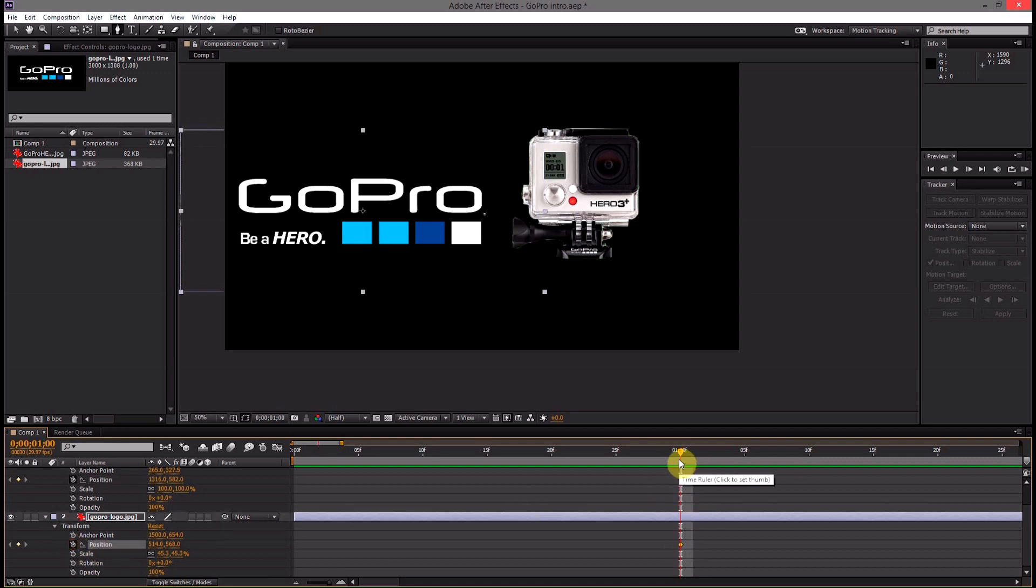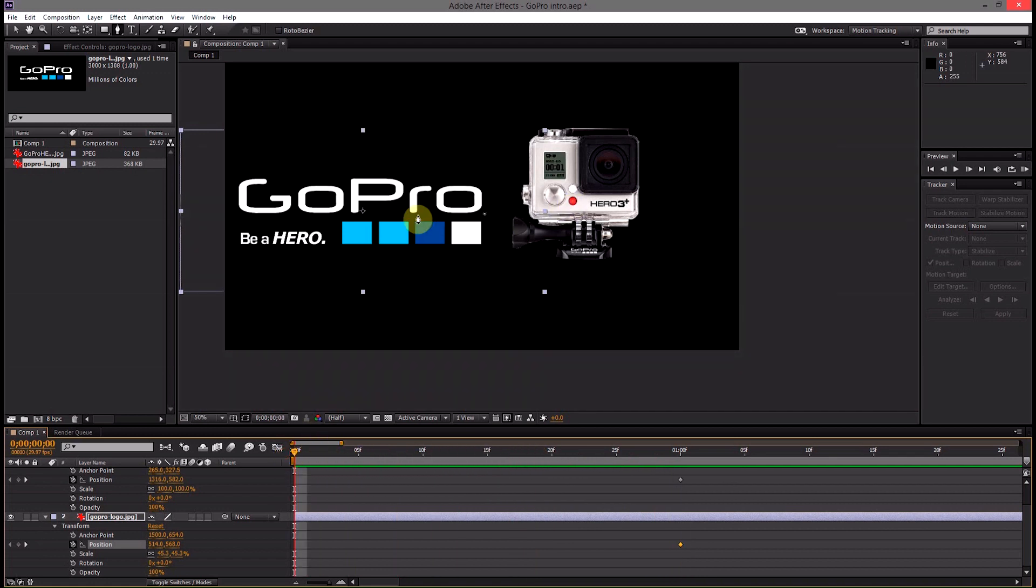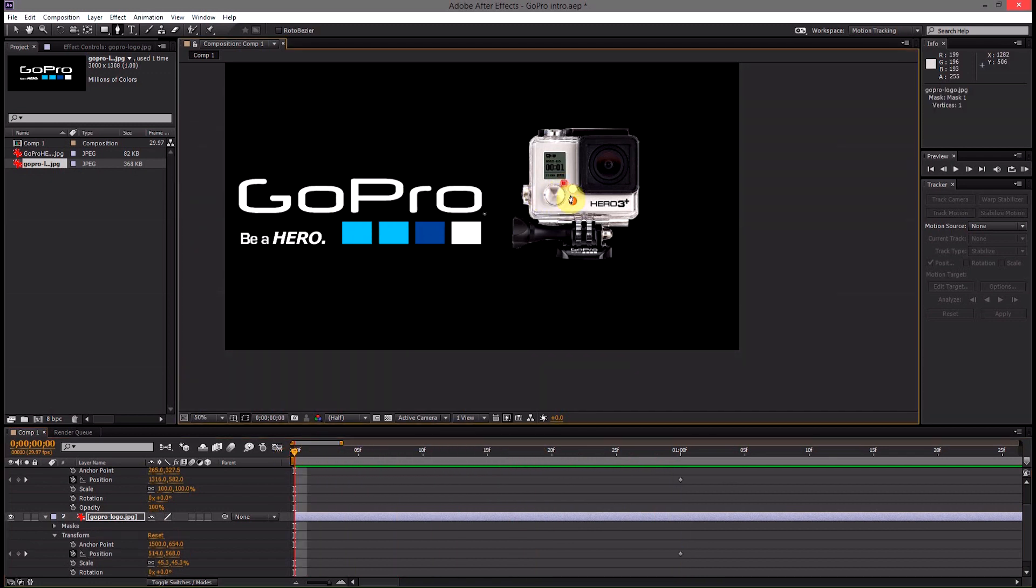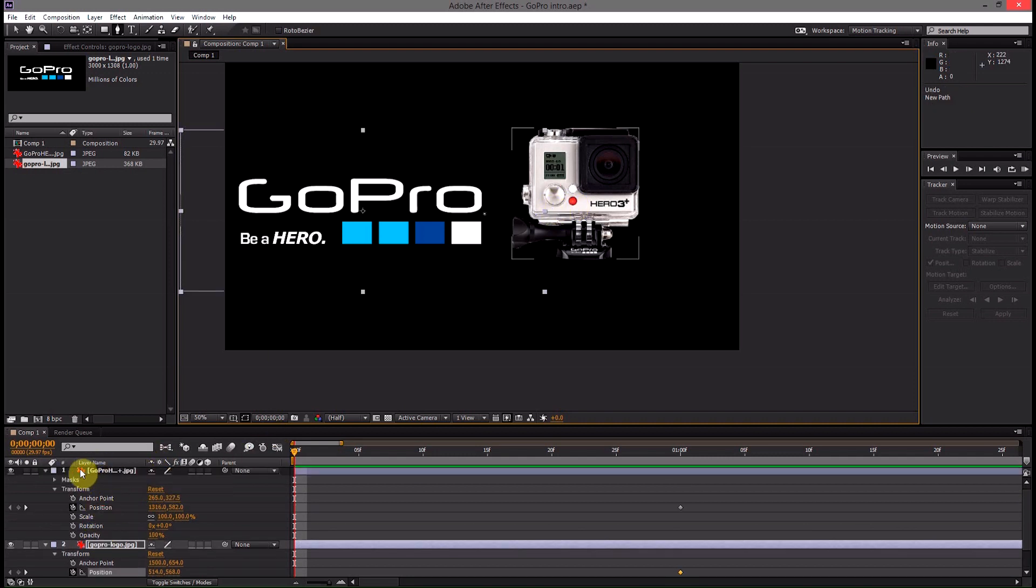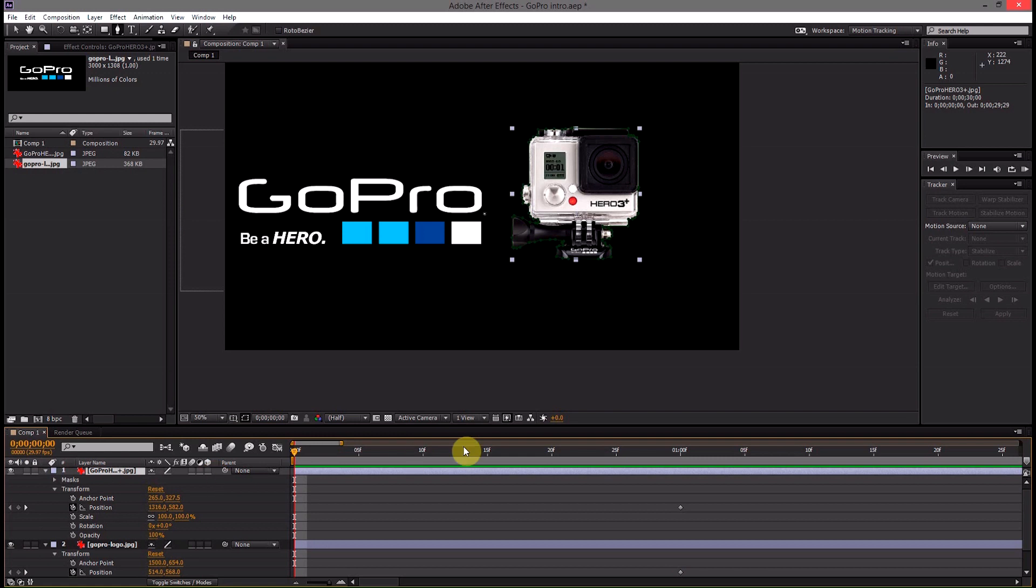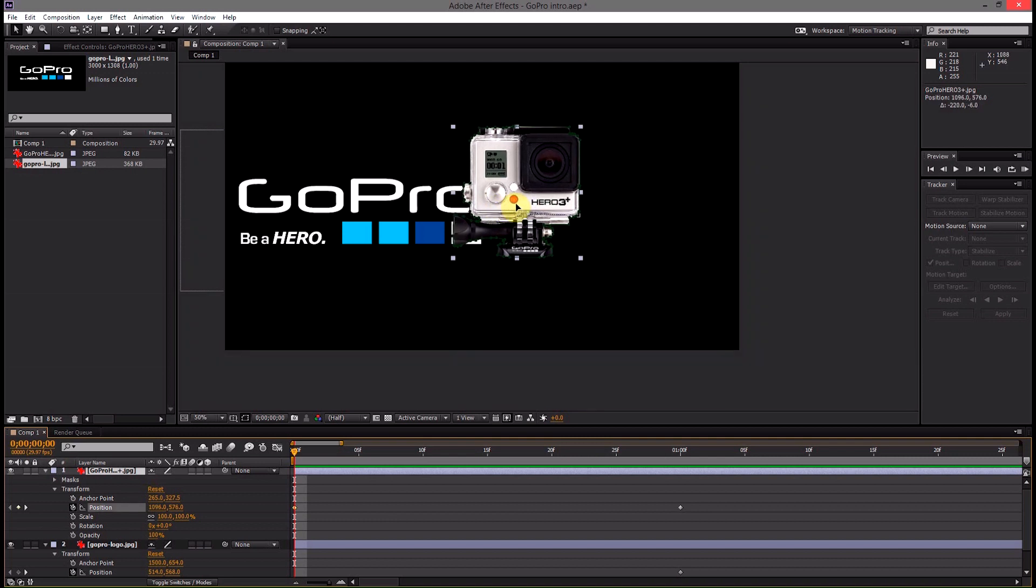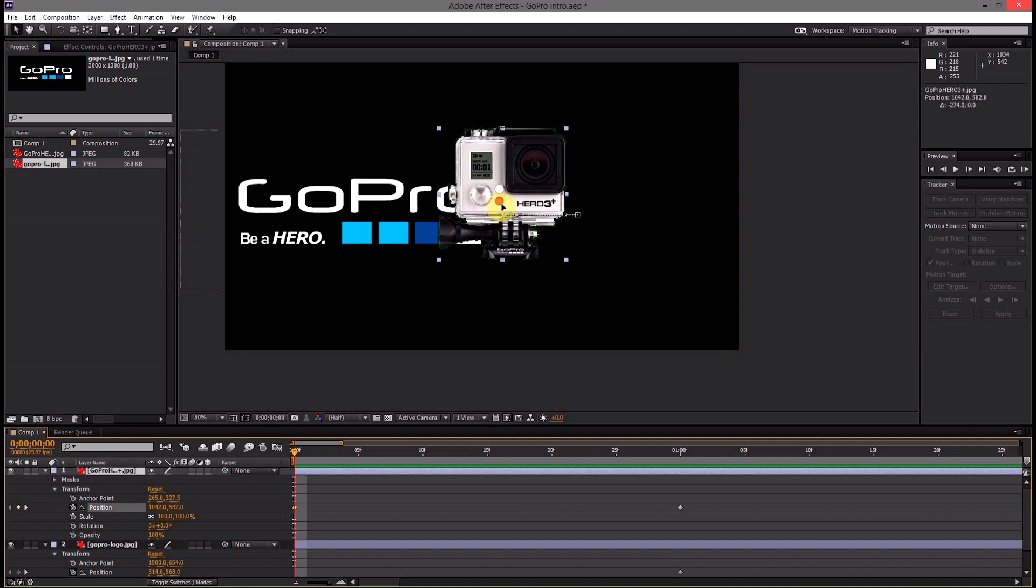And remember our slider here is at one second. Then we'll come back, move the slider back to the beginning and then we'll move the camera first. So we'll select that layer and then we'll select our move tool or V for the selection tool and drag it.